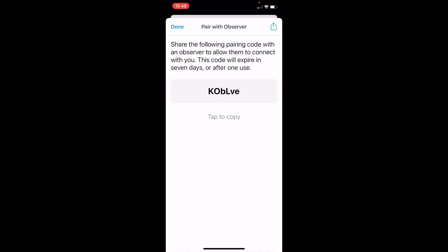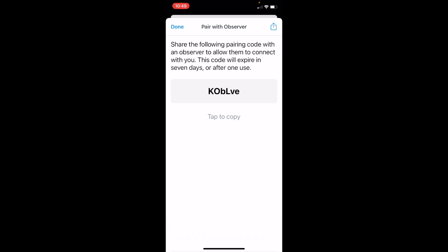This will provide you the code that you need to give to your parent or guardian. You can tap Copy and then just text it to them.